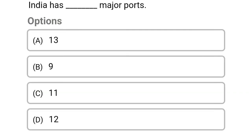India has how many major ports? Option A: 13. Option B: 9. Option C: 11. Option D: 12. The correct answer is Option A, 13.